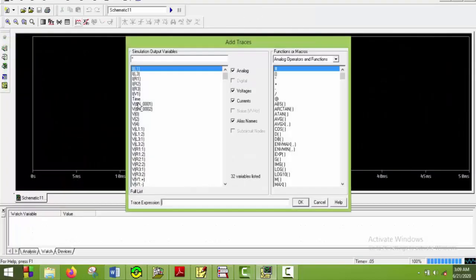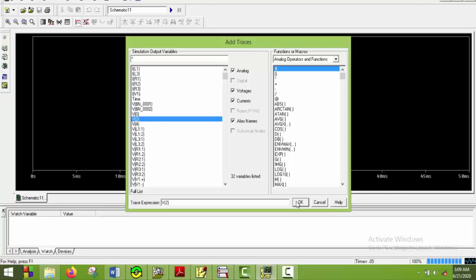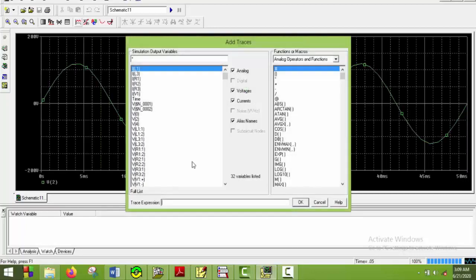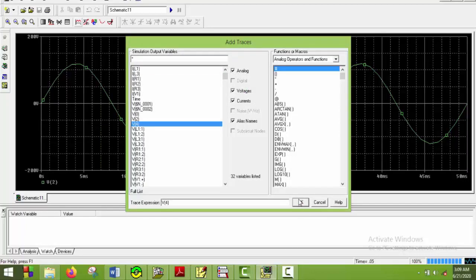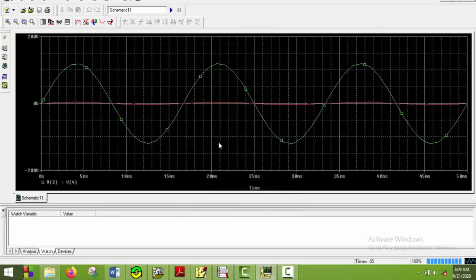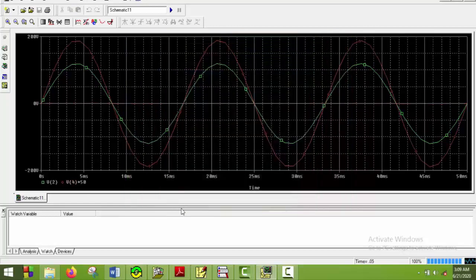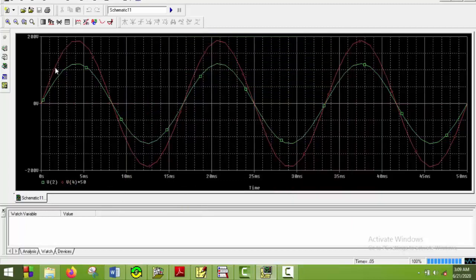And plot V2 and V4. So now we can actually see the shape of V4. So we will multiply it with 50 again. So we can see the red curve or V4 has shifted its phase by 180 degrees. So our assumptions were right. So we will close it.